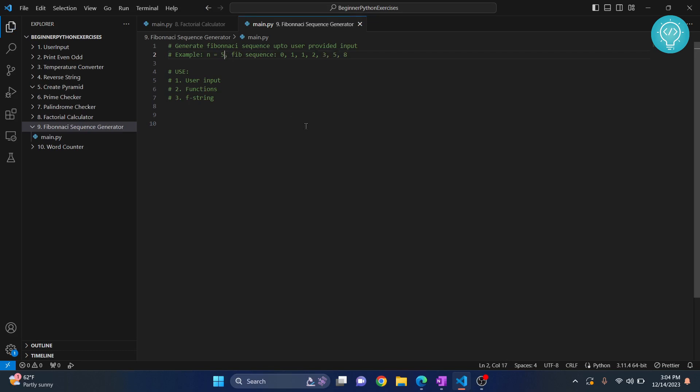Now we will be taking user input—that is, how long we want to generate the Fibonacci sequence for. If the user has input one it's zero, if user has input two it's zero comma one, if three it's zero comma one comma one and so on.